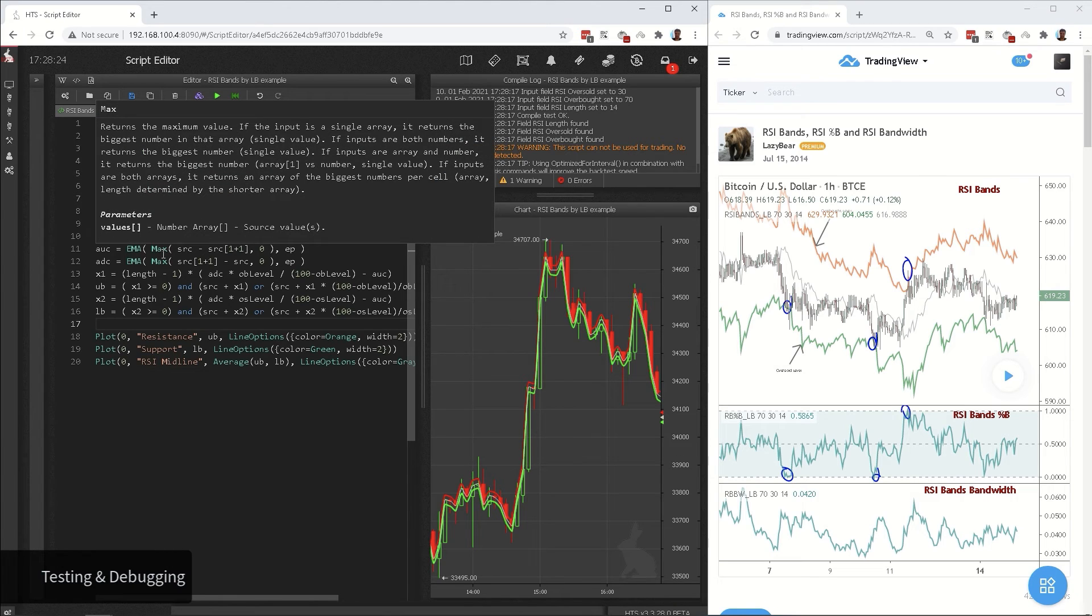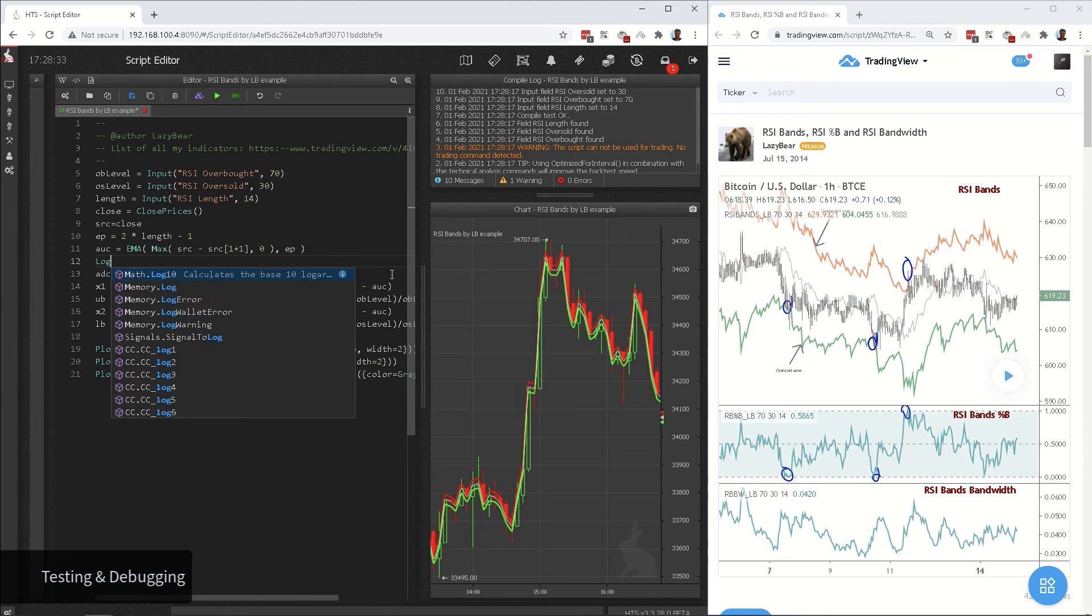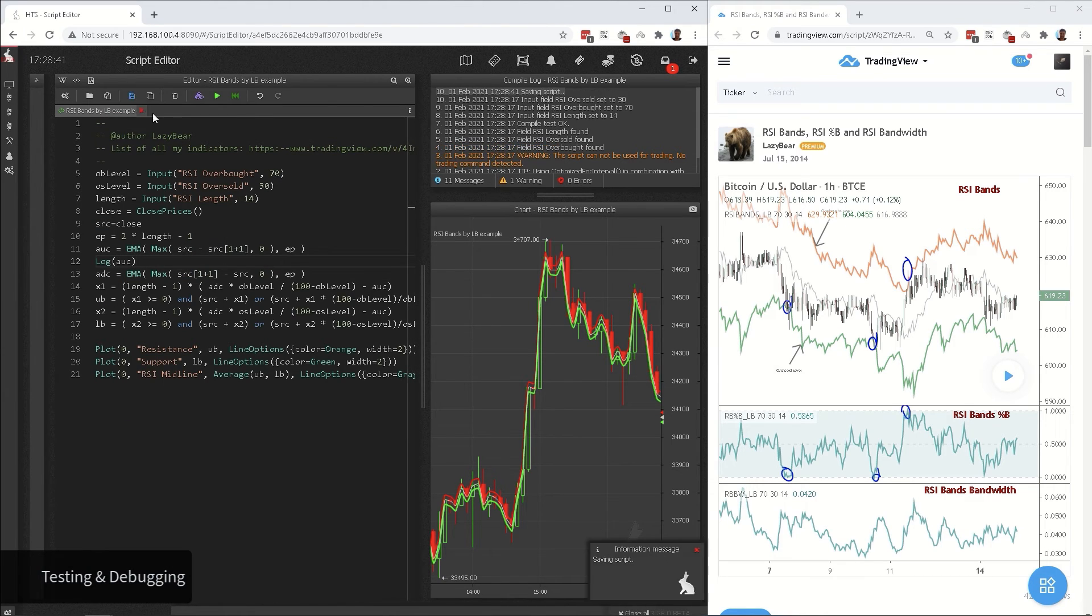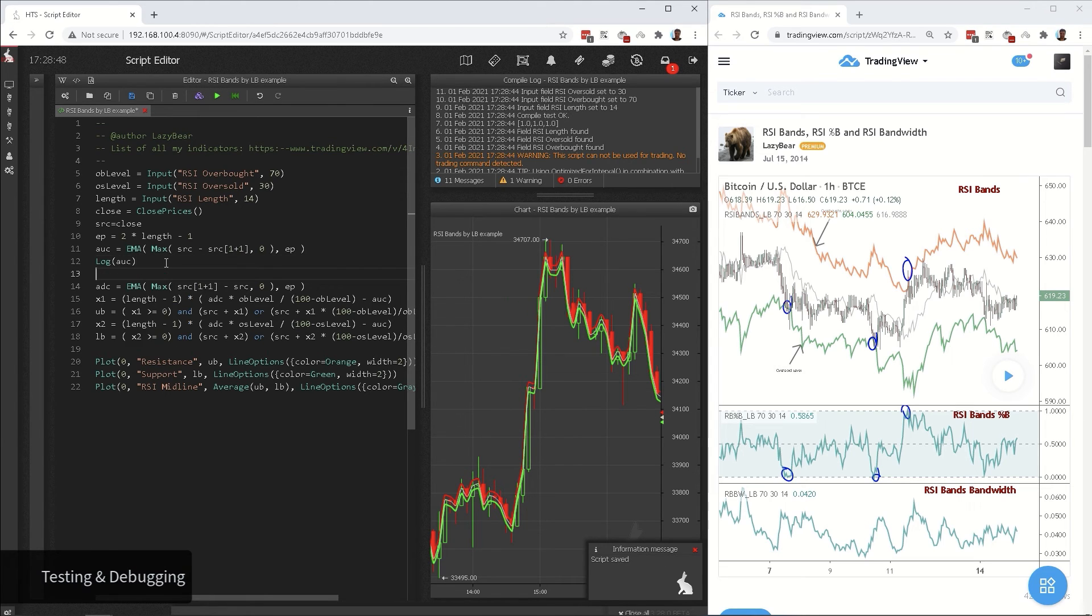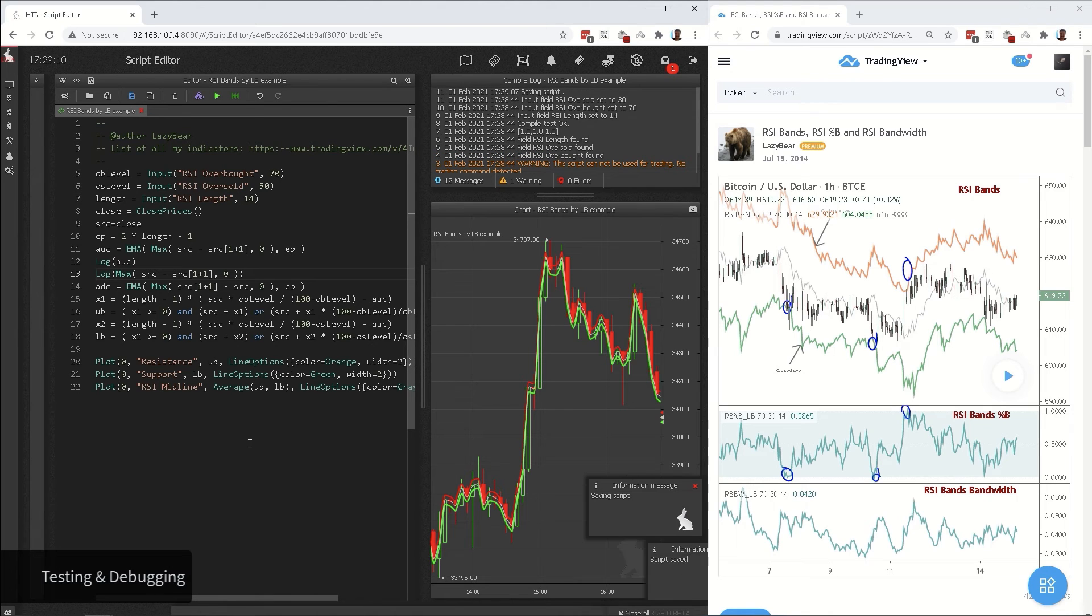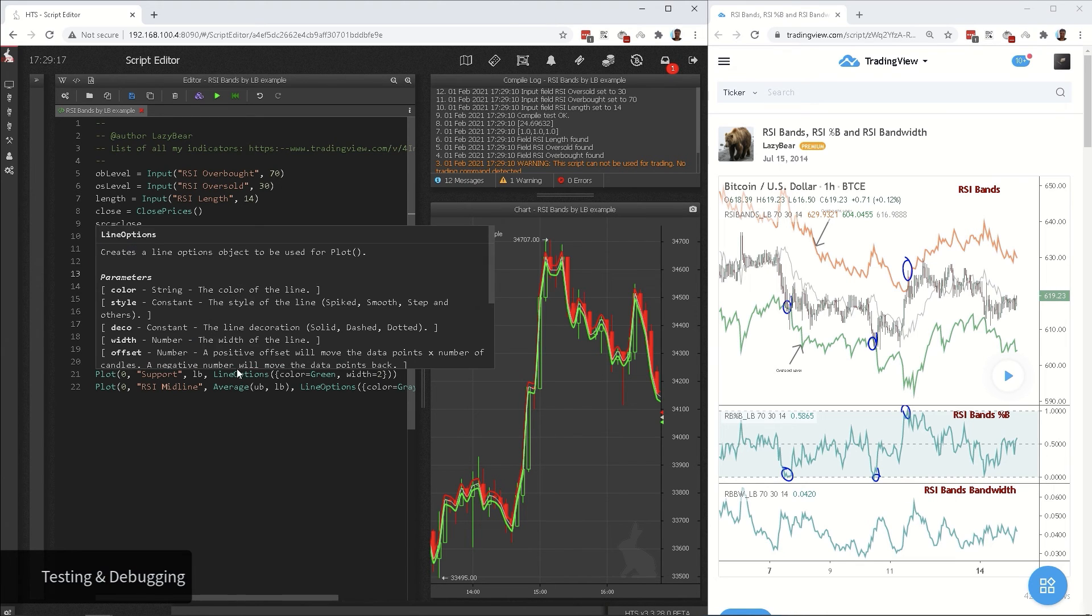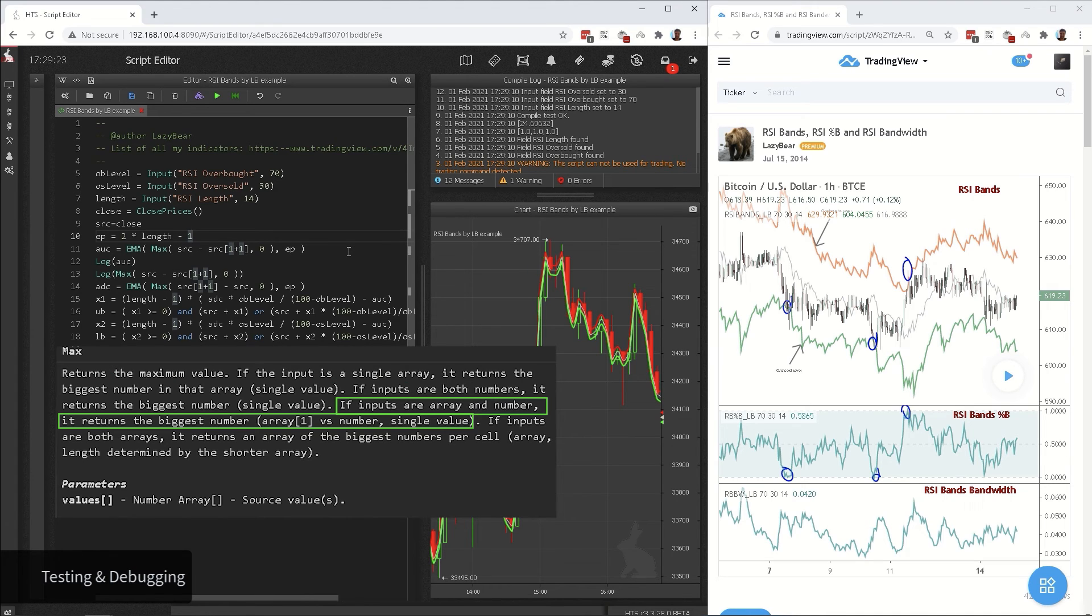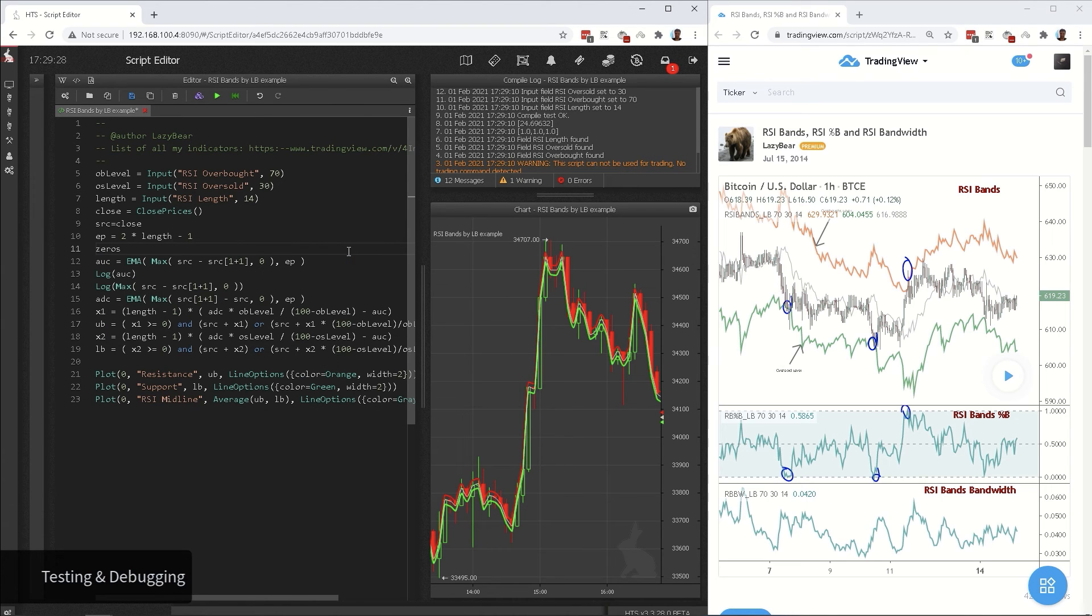This max function. You can use log to check what's happening inside there. It gives reasonable values, however, the issue is that EMA function needs a series, not a single number. As we see in the description of max, when comparing an array with a number, the result will be a number. In Pinescript it works differently. So our EMA can't compute.